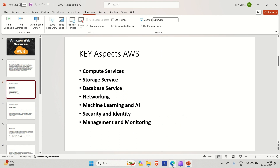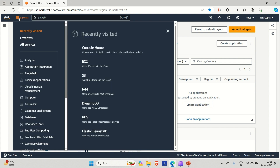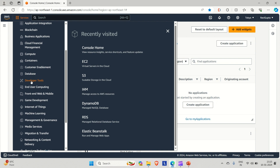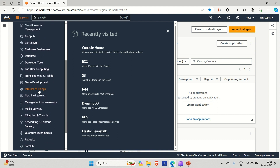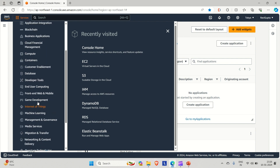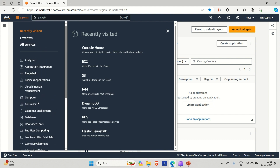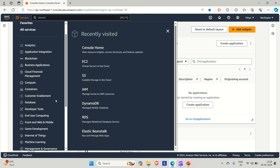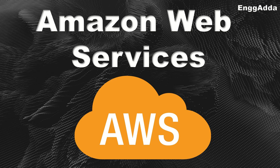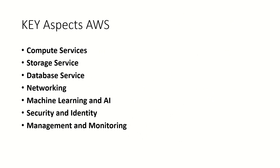If you go to the AWS console, you can go to the services section and there you can see the services provided by AWS. Here is the list of services that AWS provides: application integration, analytics, blockchain, business applications, compute, containers, database and developer tools, game development, internet of things, machine learning, management and governance, security and identity, and storage. We'll discuss all those services one by one.